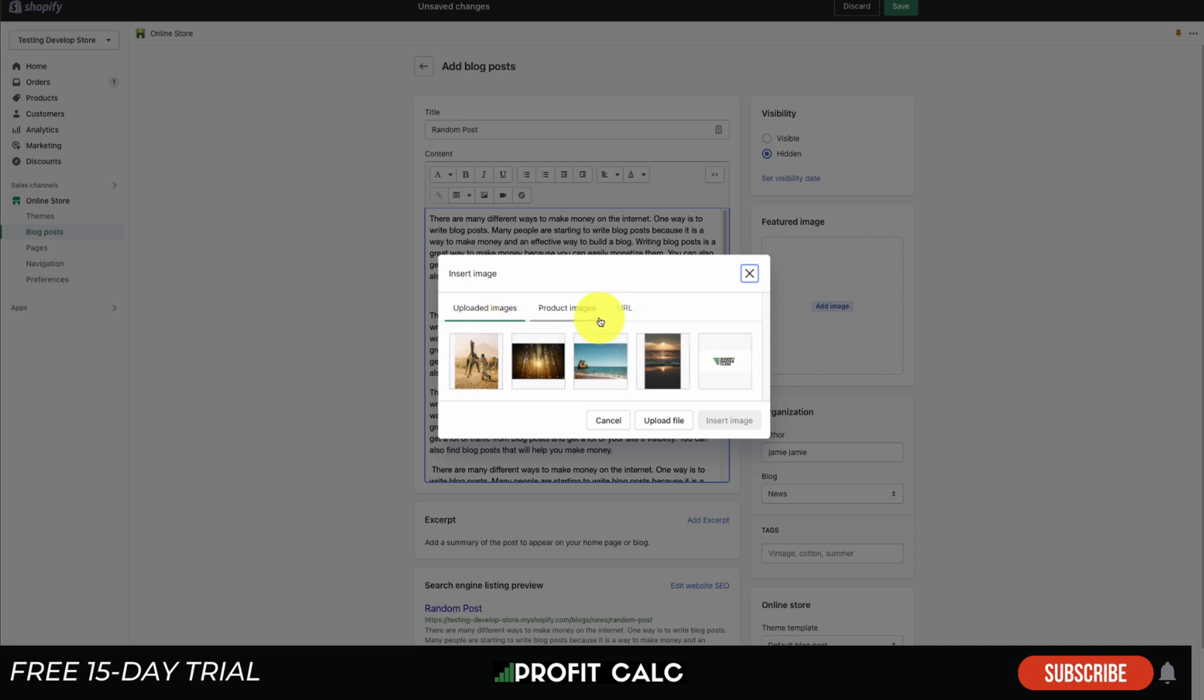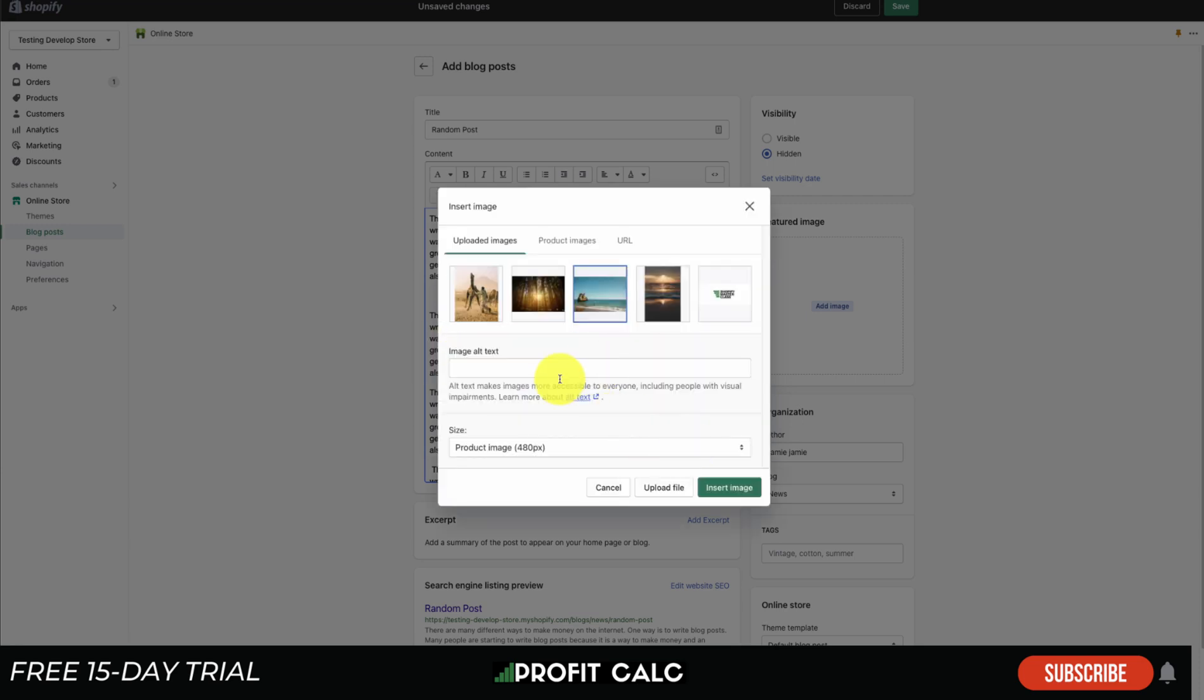There's also the ability to select your product images from your store, or if you have a URL with an image you can paste that in there. But I'm just going to go here and select this image of a beach.